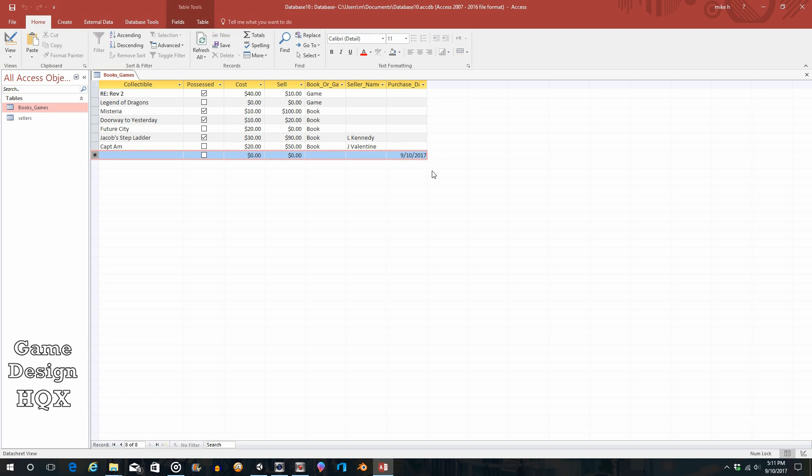I think that should be about it for this video. There's a few more properties down there we'll probably get into in later videos, but this one I just really wanted to show you how to link tables and then how to tweak some of the properties as far as making something required or having something pre-populate for you. This is just one of the many things you could pre-populate—you could pre-populate today's date, but maybe there's something else you want to pre-populate. All right, that should do it for now.